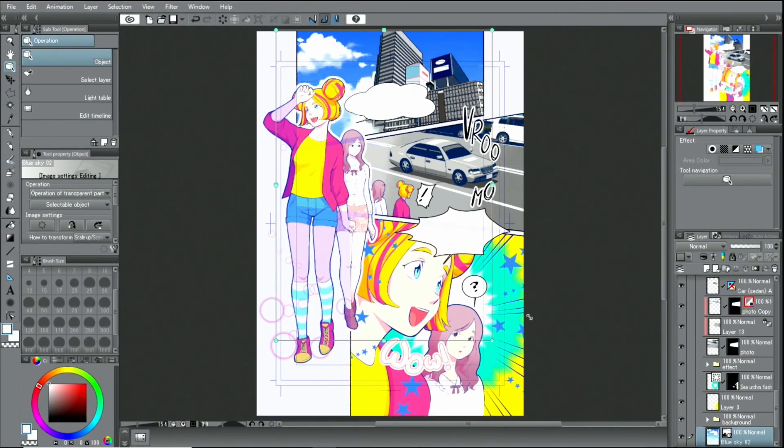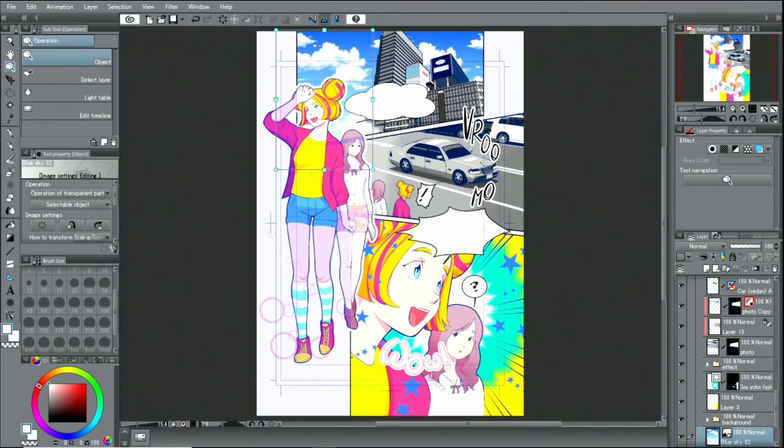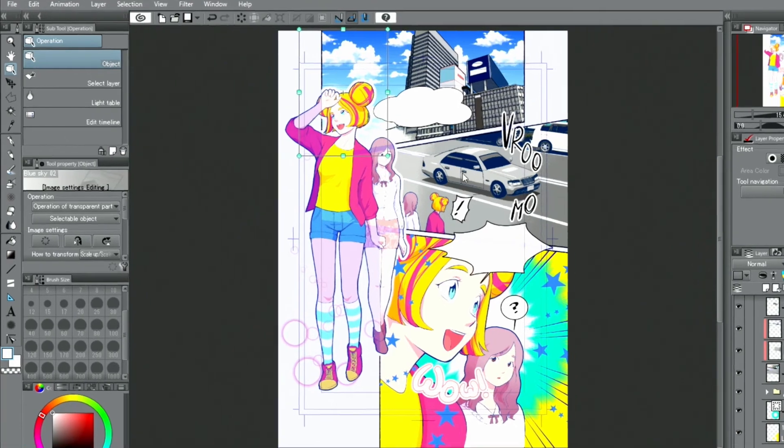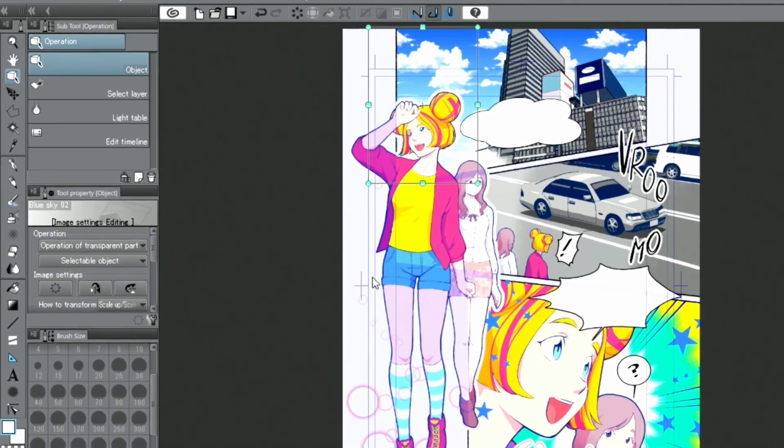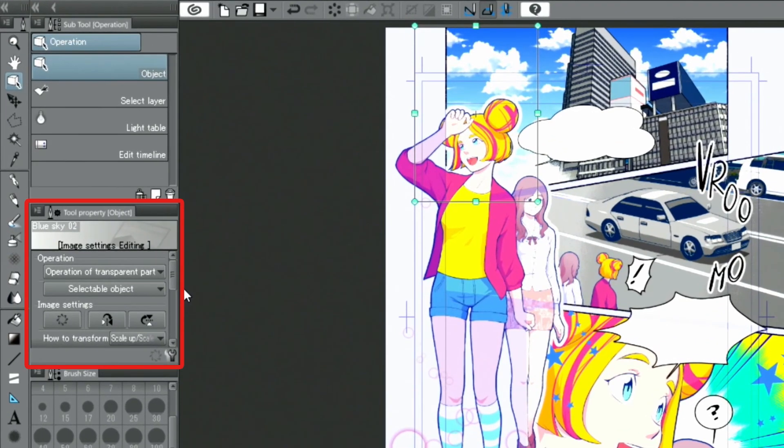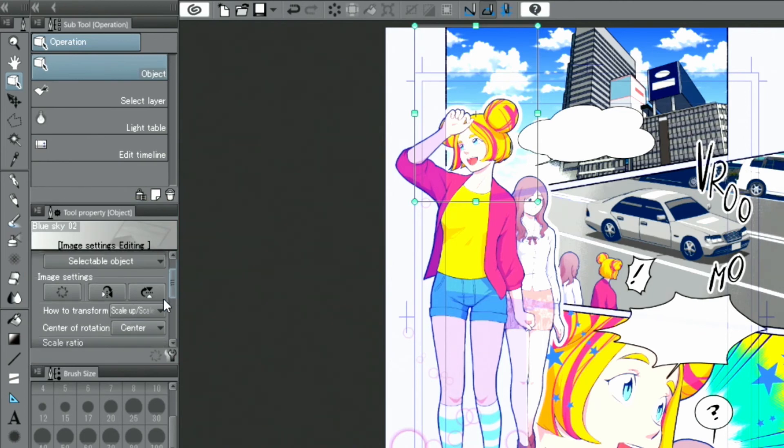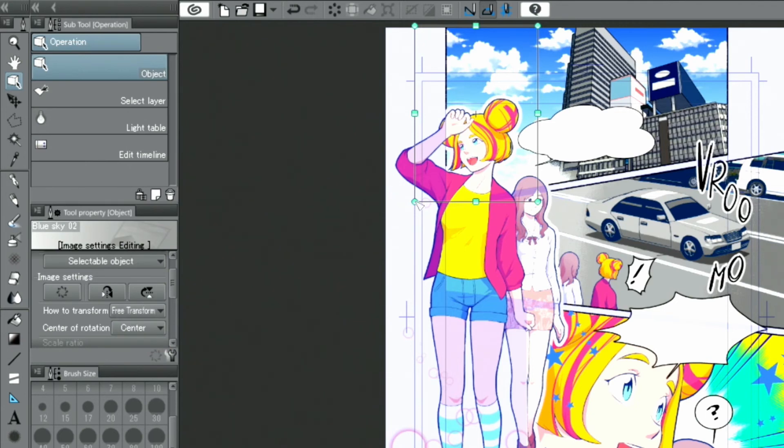The size of the image can be adjusted by moving the handles of the image. You can even distort the image by using the palette in the drop-down menu for how to transform and operate the handles.